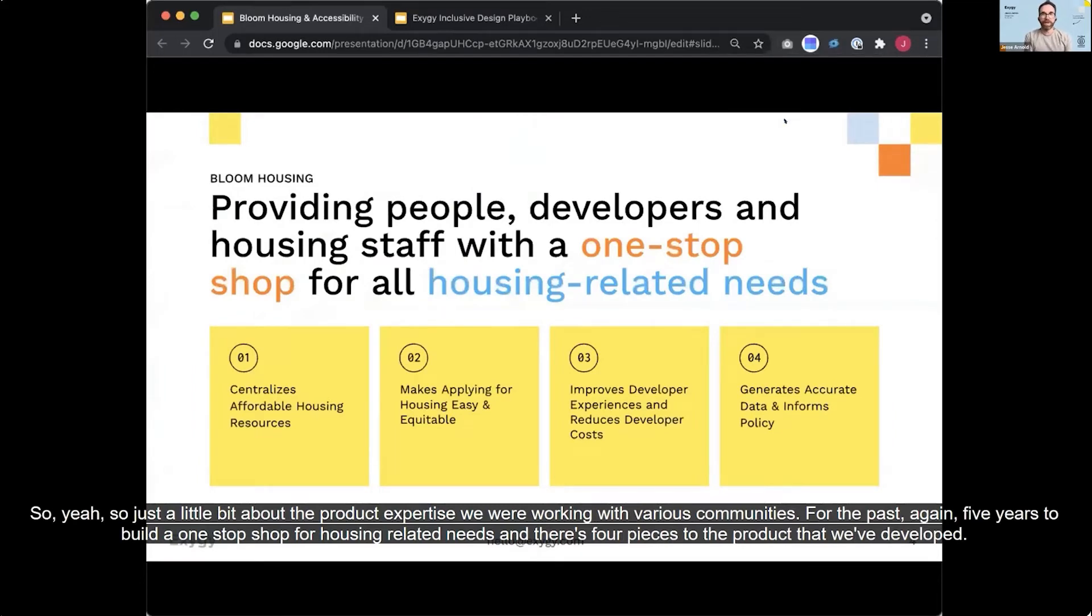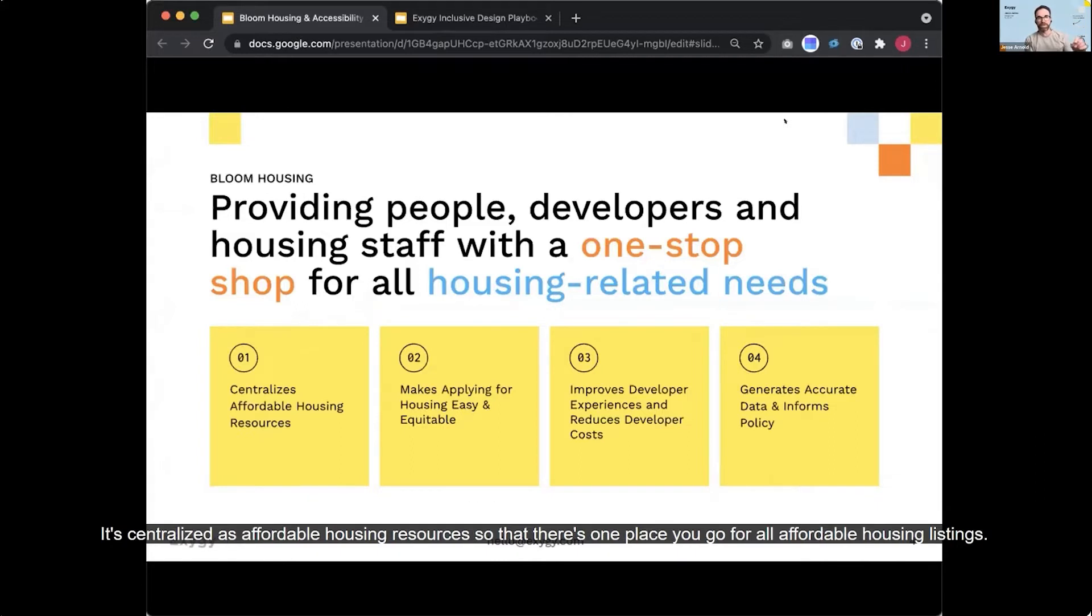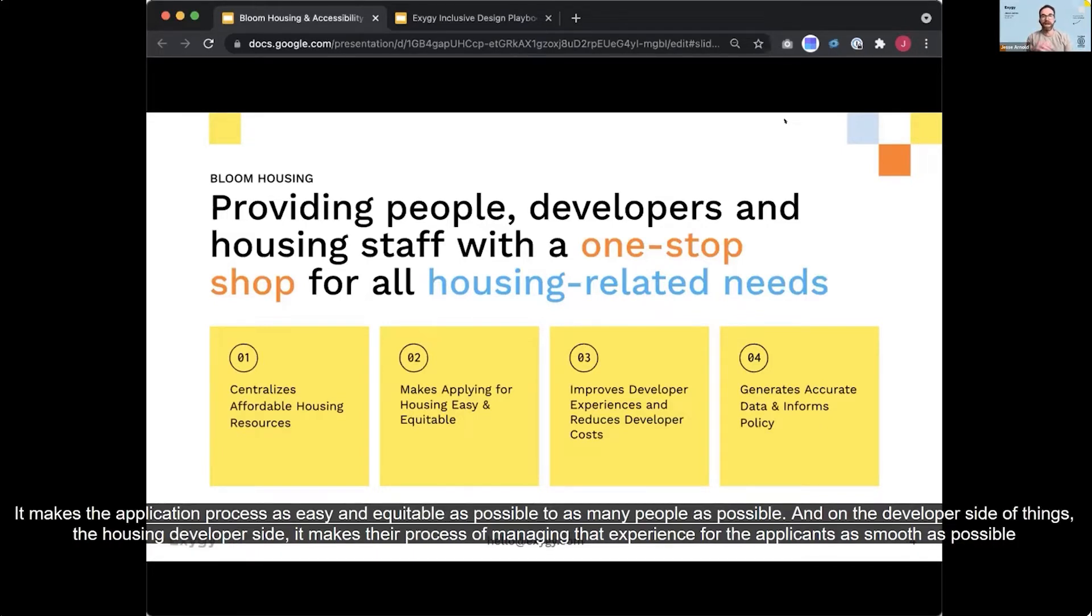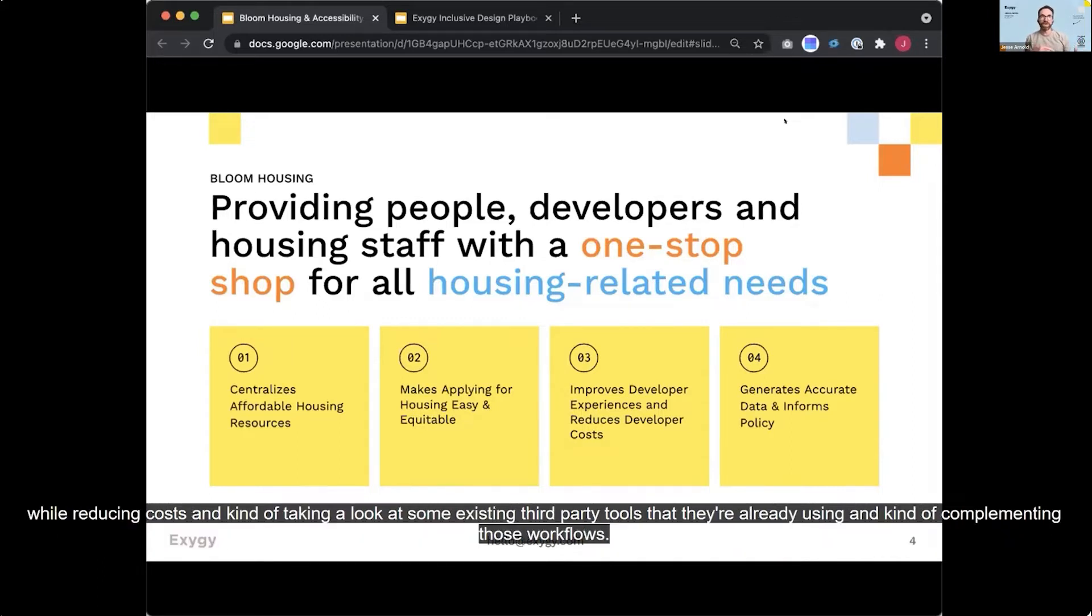So yeah, so just a little bit about the product. Exygy has been working with various communities for the past, again, five years to build a one-stop shop for housing-related needs. And there's four pieces to the product that we've developed. It centralizes affordable housing resources so that there's one place you go for all affordable housing listings. It makes the application process as easy and equitable as possible to as many people as possible. And on the developer side of things, the housing developer side, it makes their process of managing that experience for the applicants as smooth as possible while reducing costs and kind of taking a look at some existing third-party tools that they're already using and kind of complementing those workflows.